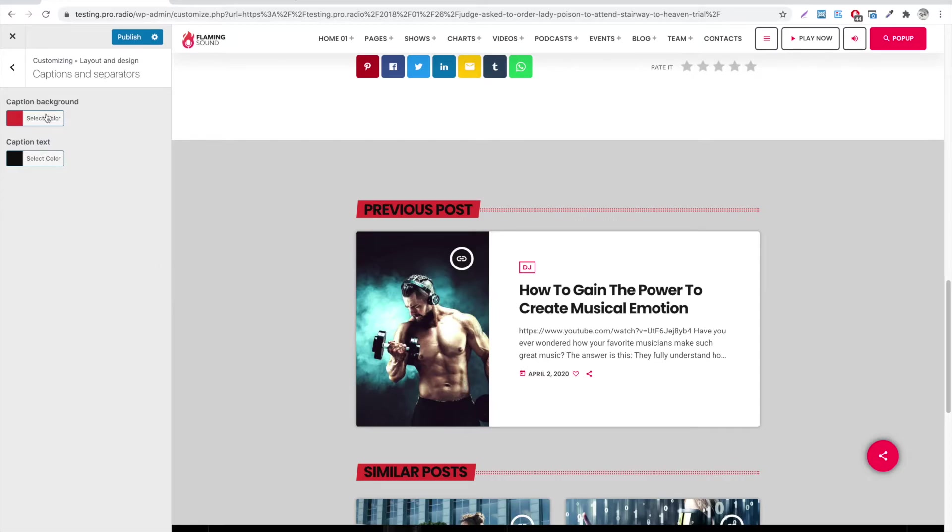While using Elementor, you can override the global colors from the customizer and use custom colors for that specific page.